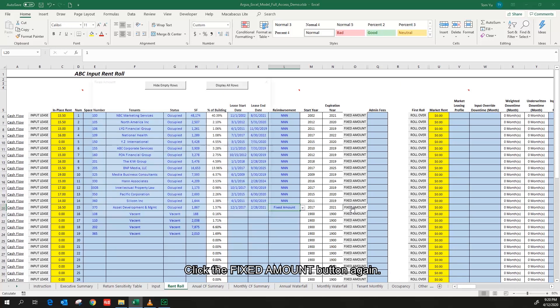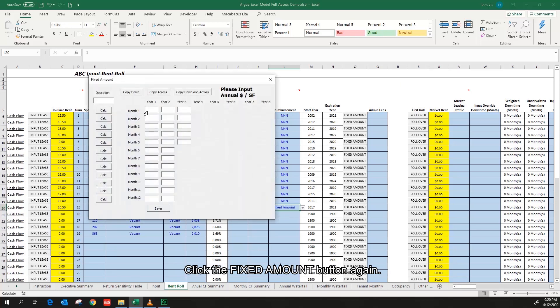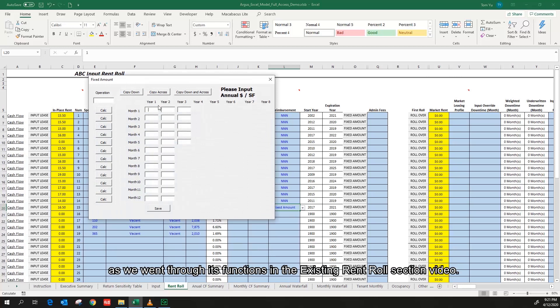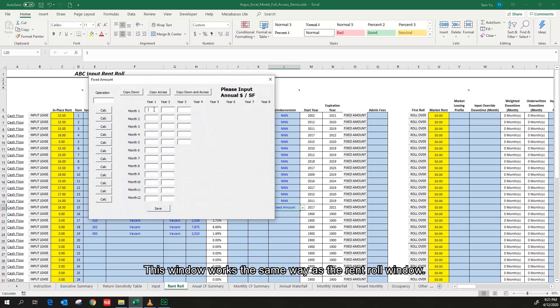Click the fixed amount button again. A window called fixed amount pops up. We are probably already familiar with this window as we went through its function in the existing run-roll section video. This window works the same way as the run-roll window.